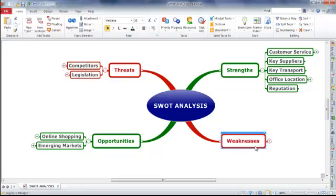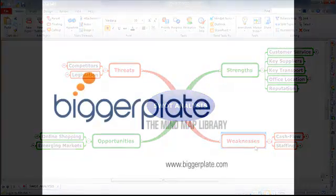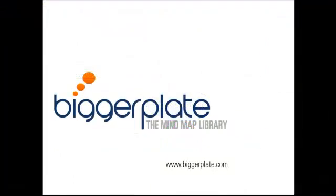There you have it — a selection of quick tips to help you navigate around your maps easily and ensure you're able to focus in and work with specific information whenever you need to. That's it for this tutorial, but don't forget you can view more Mindjet videos, templates and examples by visiting biggerplate.com.